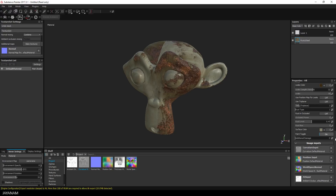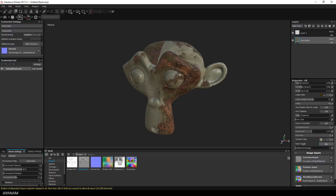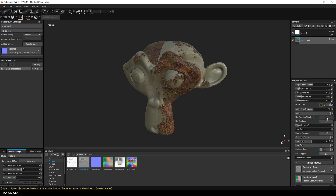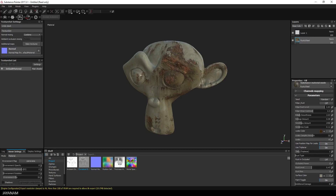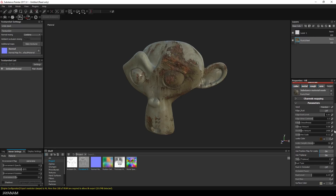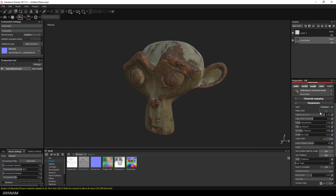The material uses this information for calculating things like leaks or edge wear. I check 'Use Position Map for Rust Leaks' and use triplanar mapping. I also enable edge rust for the model and adjust the amount of rust, the contrast, and the smoothness.